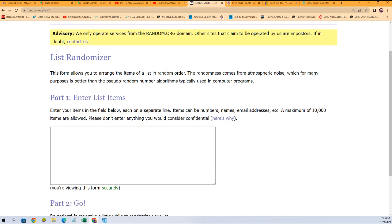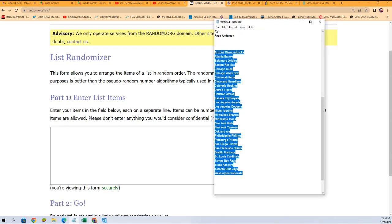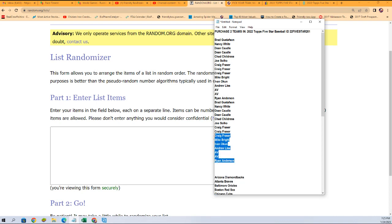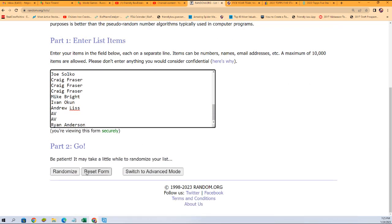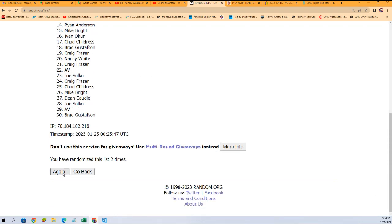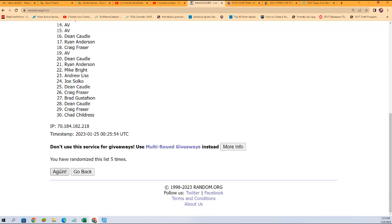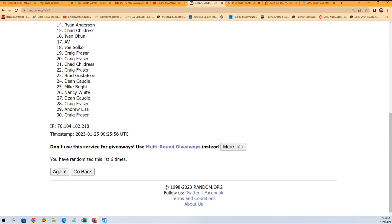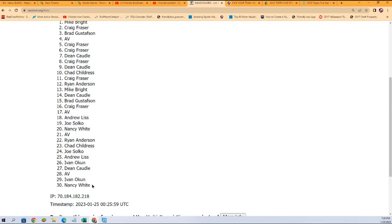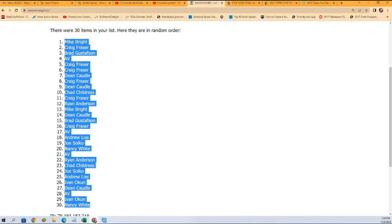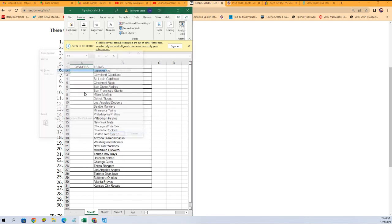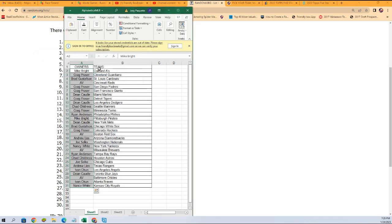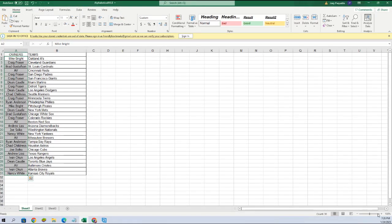Next up we have our owner names. We're going to hit this list randomizer and go to the owner names here — Ryan all the way to Brad. We're going to copy that list and the same thing, seven times through. Two, three, four, five, six, and seven right there. Nancy, you're at the bottom and Mike B, you're at the top. We're going to copy that list and paste it into our spreadsheet right here — just like this. Boom boom boom, and here are your teams!